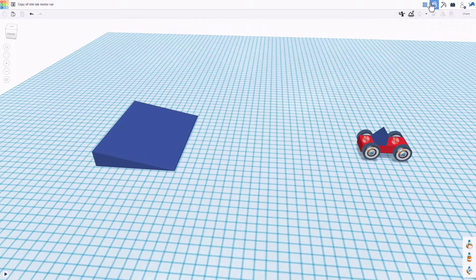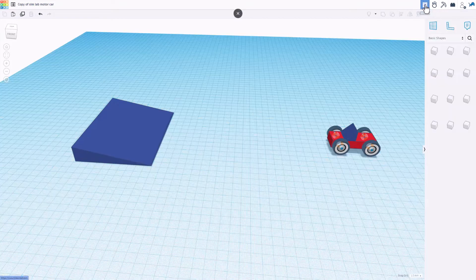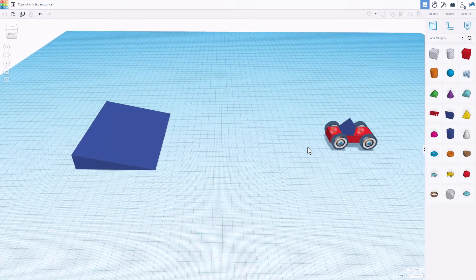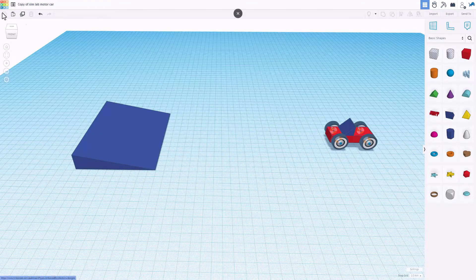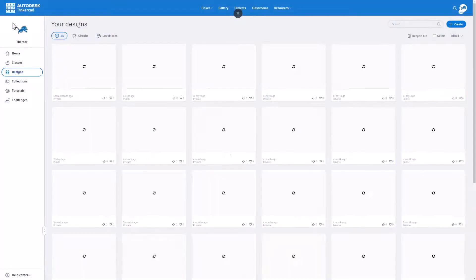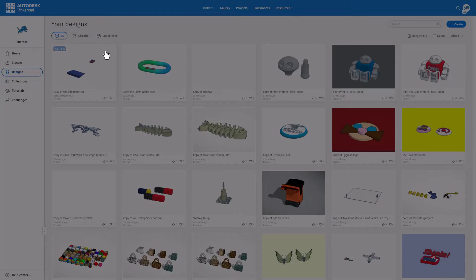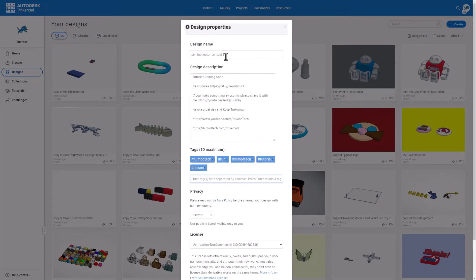Remember friends, when you're done with your car I would love to see what you made. Don't forget it is so simple to share a project. All you do is go back to the Tinkercad desktop, click up here on the gear, change the properties.